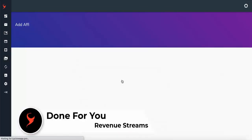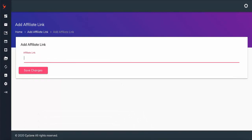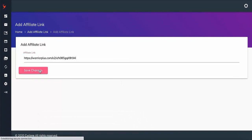Let me explain how Cyclone works. Step one is to pick one of the done-for-you revenue packages. You pick a package and add your affiliate link.